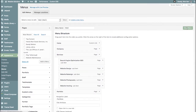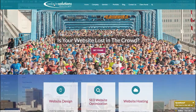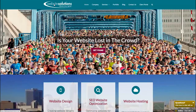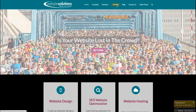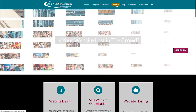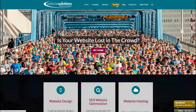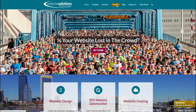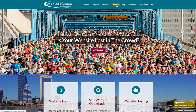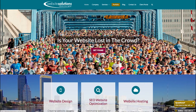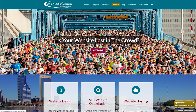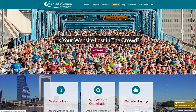We'll go ahead and save the menu, go back over to the front end, and refresh our page.